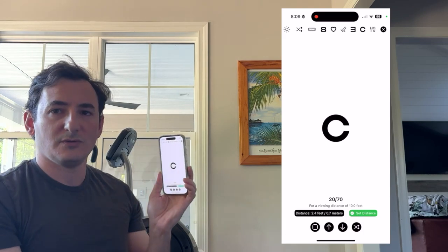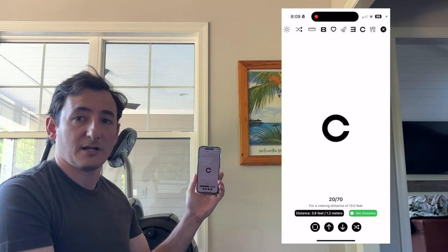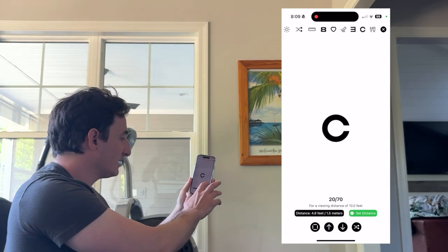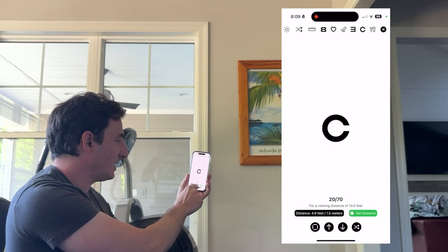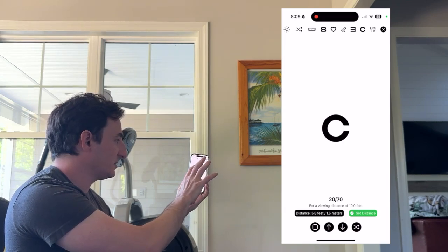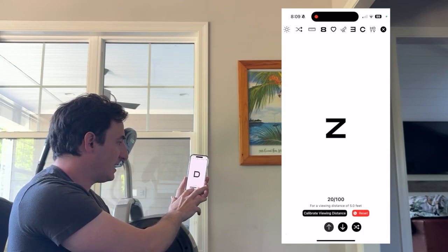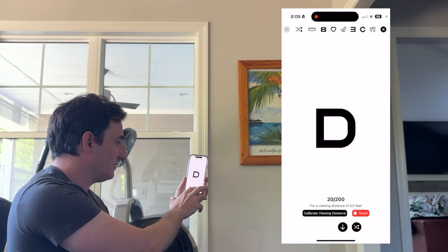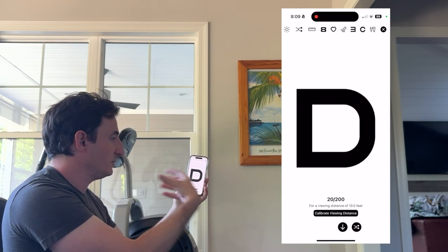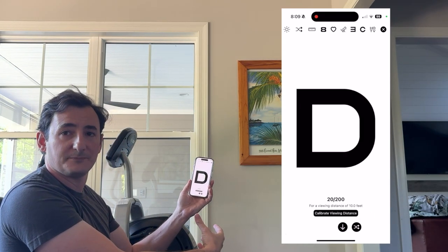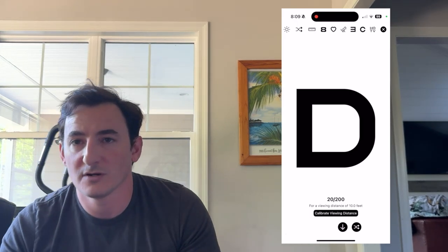Once you move to your desired testing distance — say you're at a chair and want to test further out — you press 'set distance.' Right now it's at 10 feet, so the optotype shrinks in half. It now shows a viewing distance of five feet, and if you press reset you'll go back to a viewing distance of 10 feet.